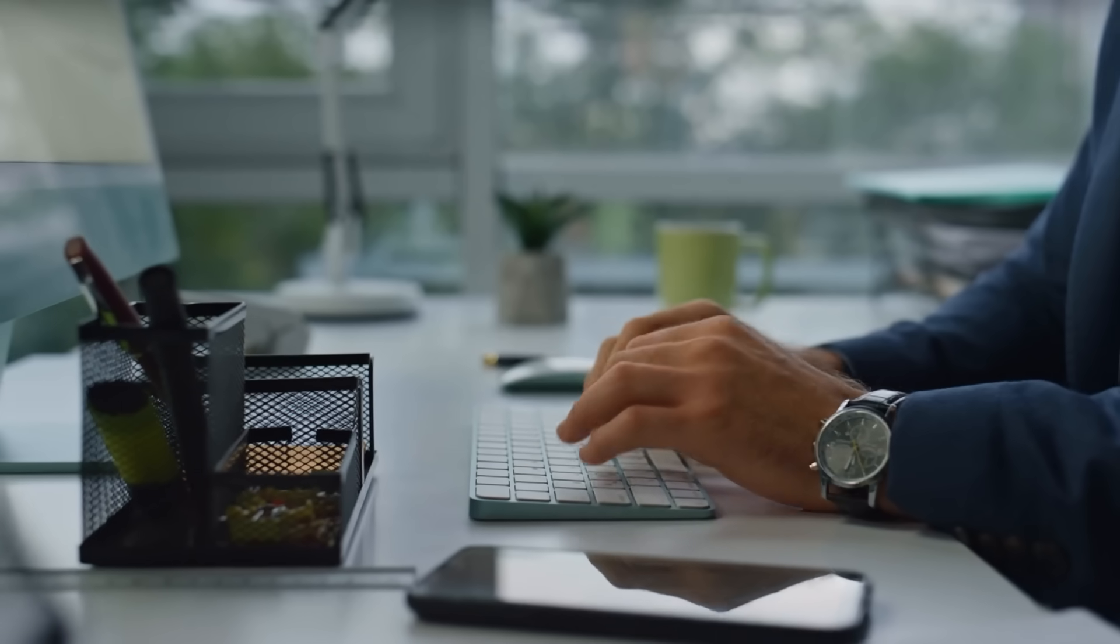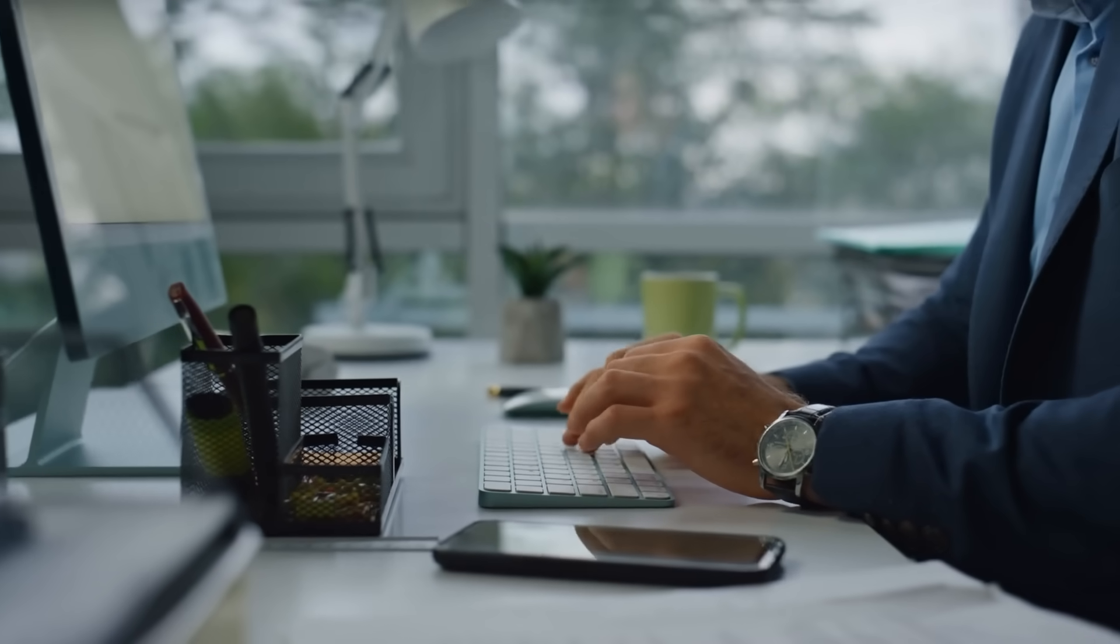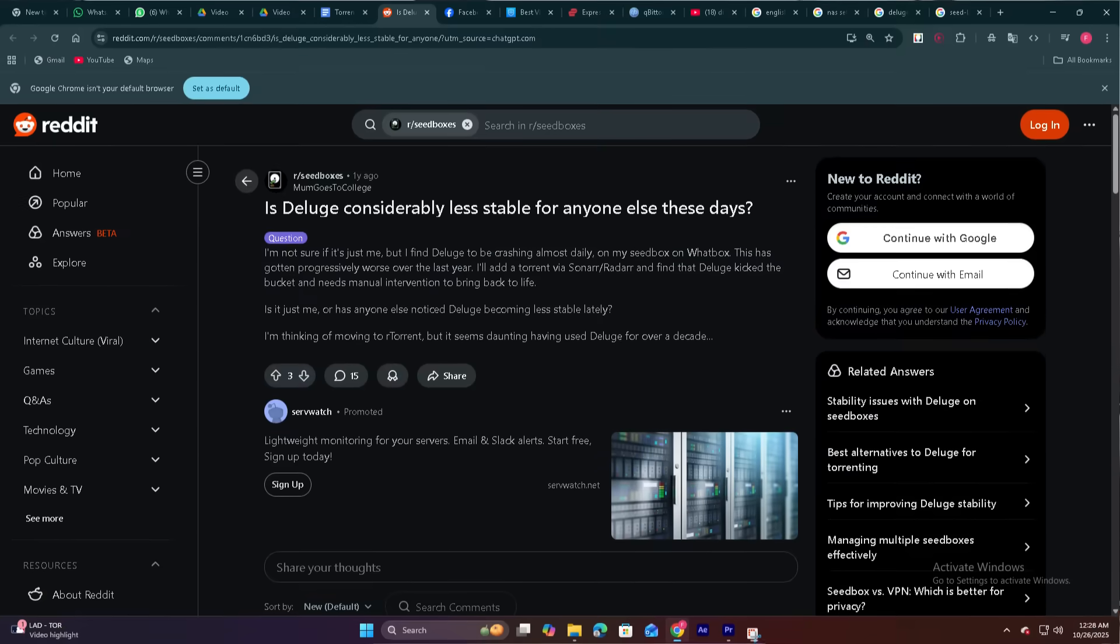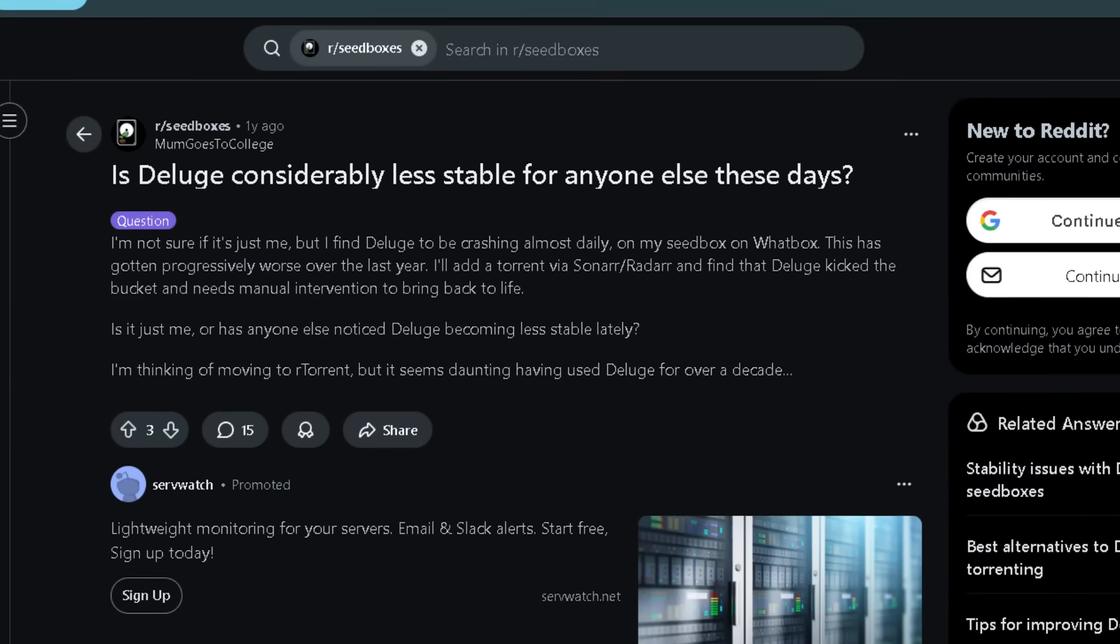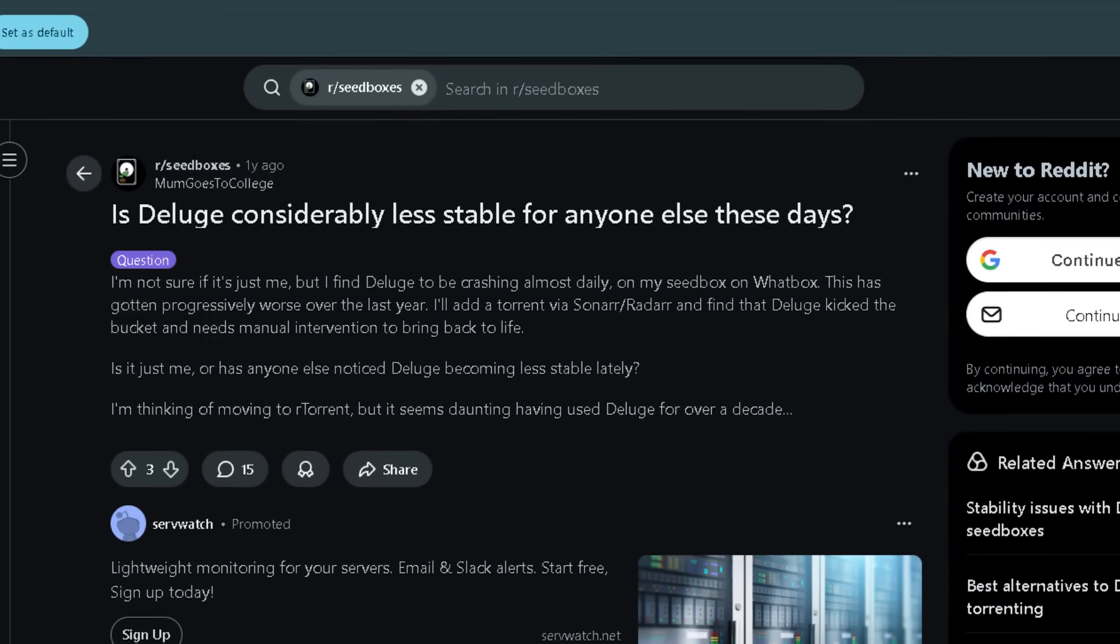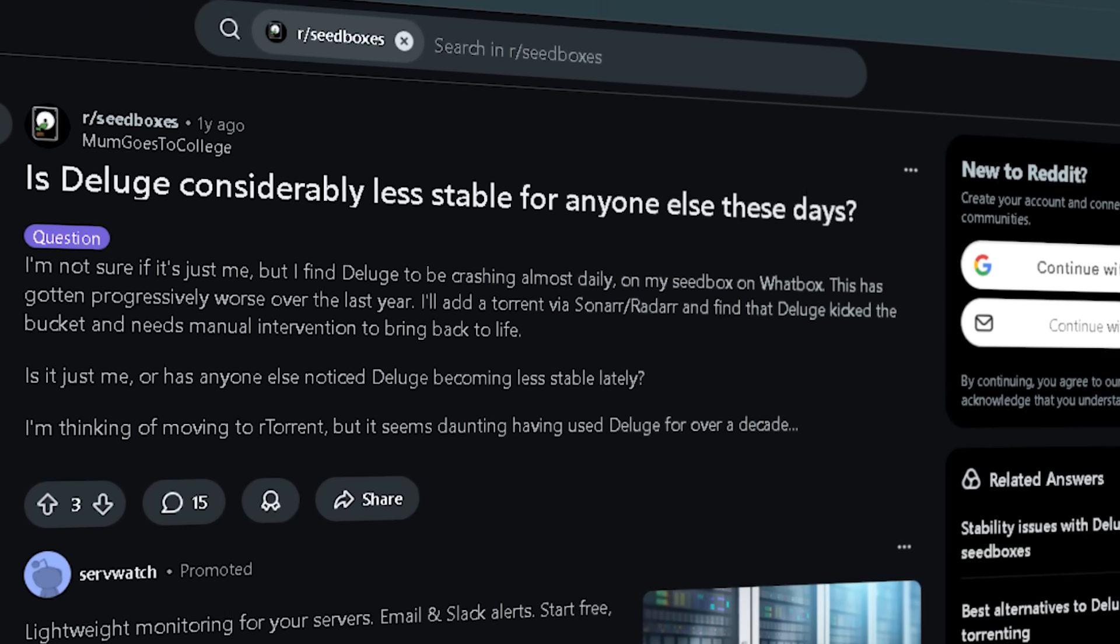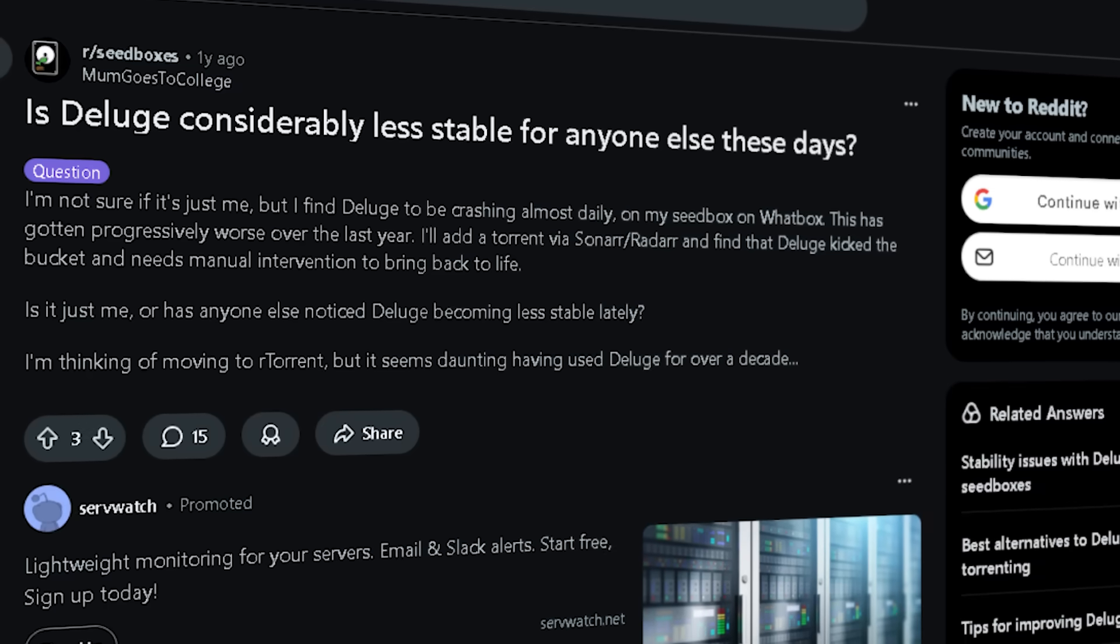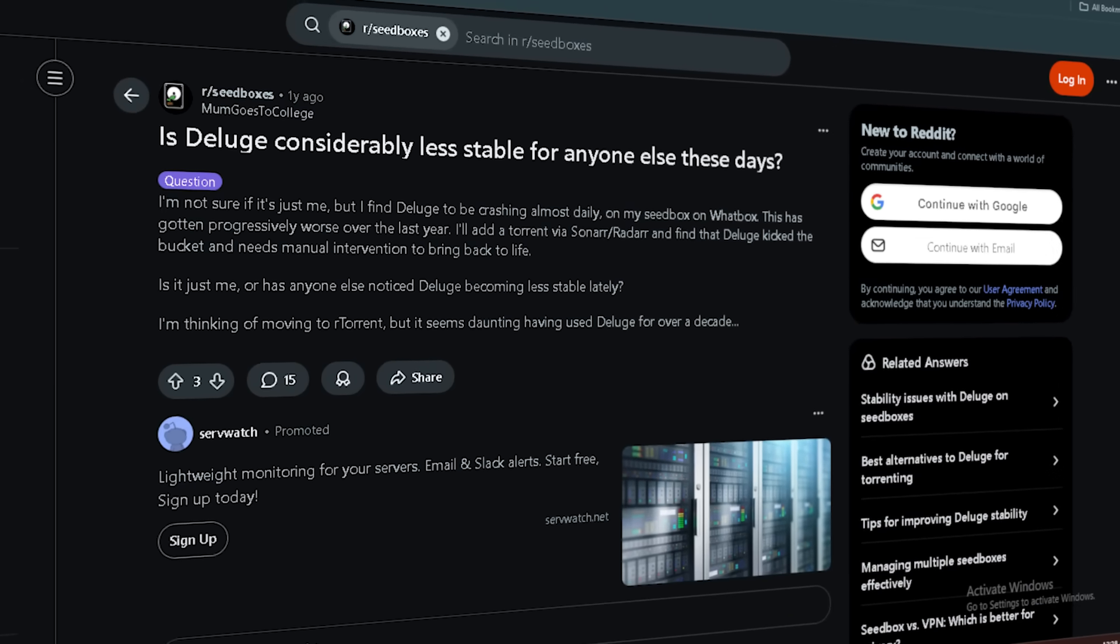If you're someone who wants automated workflows, remote access, or like tweaking your setup under the hood, Deluge gives you that. Just check how many active torrents you expect, because if you push it far, it may require more system resources or tuning.